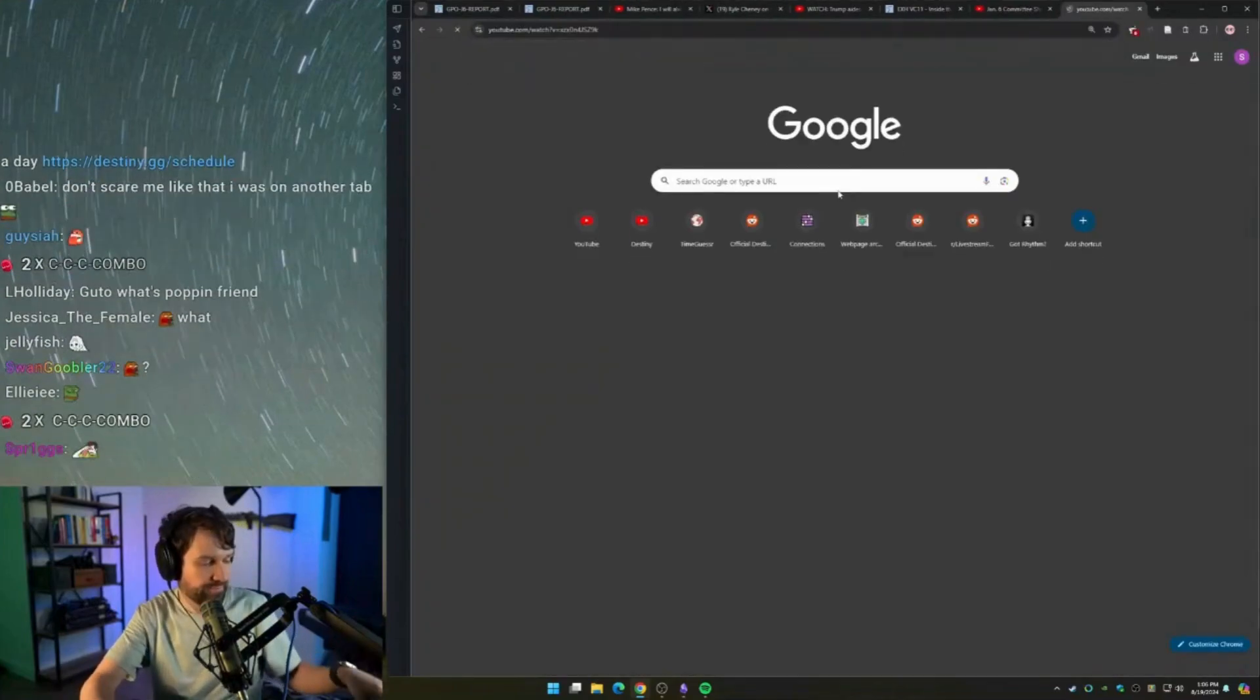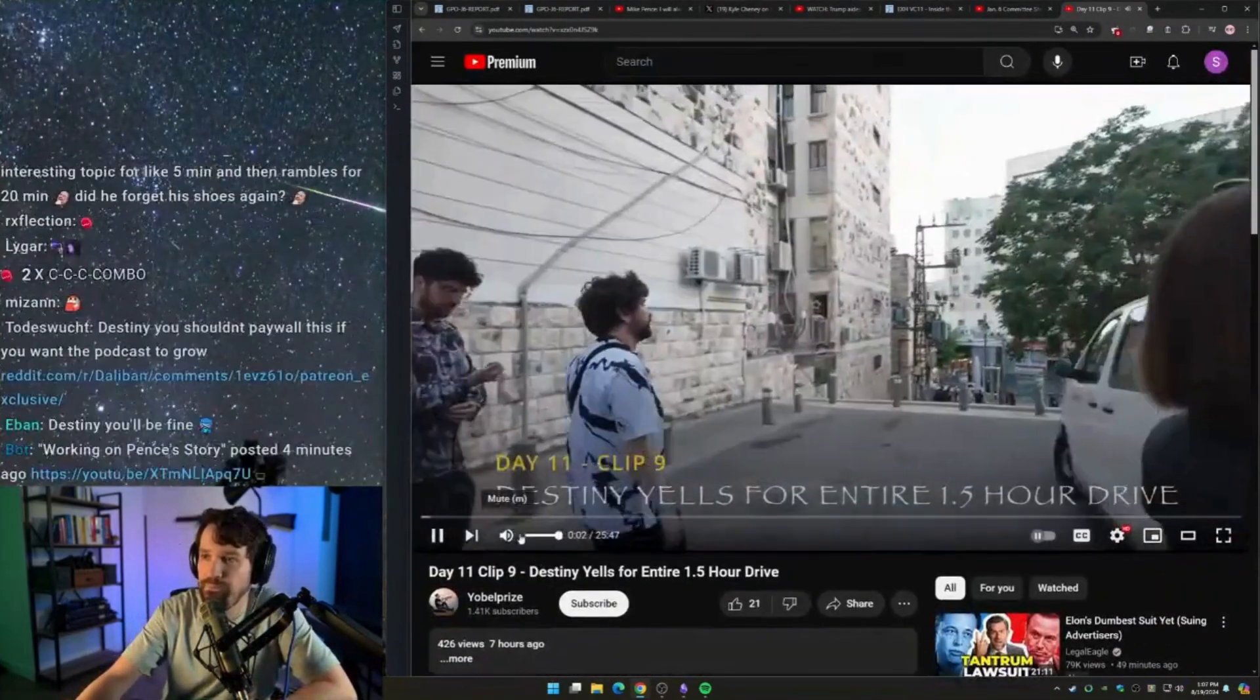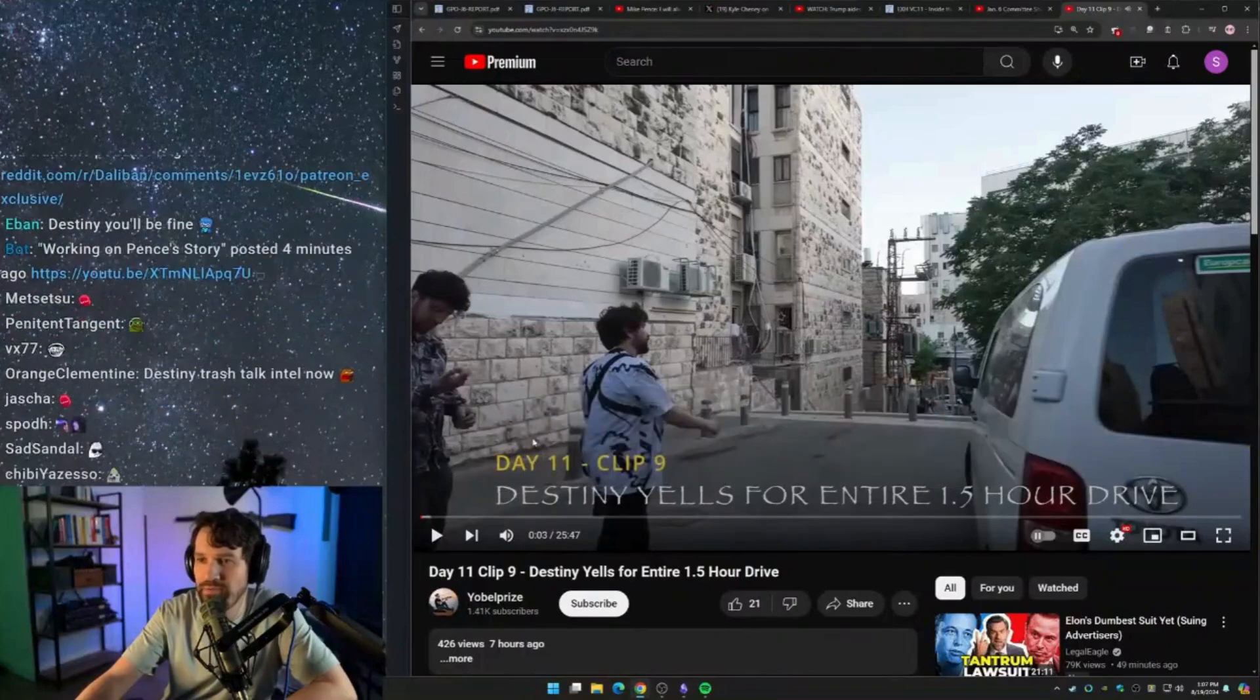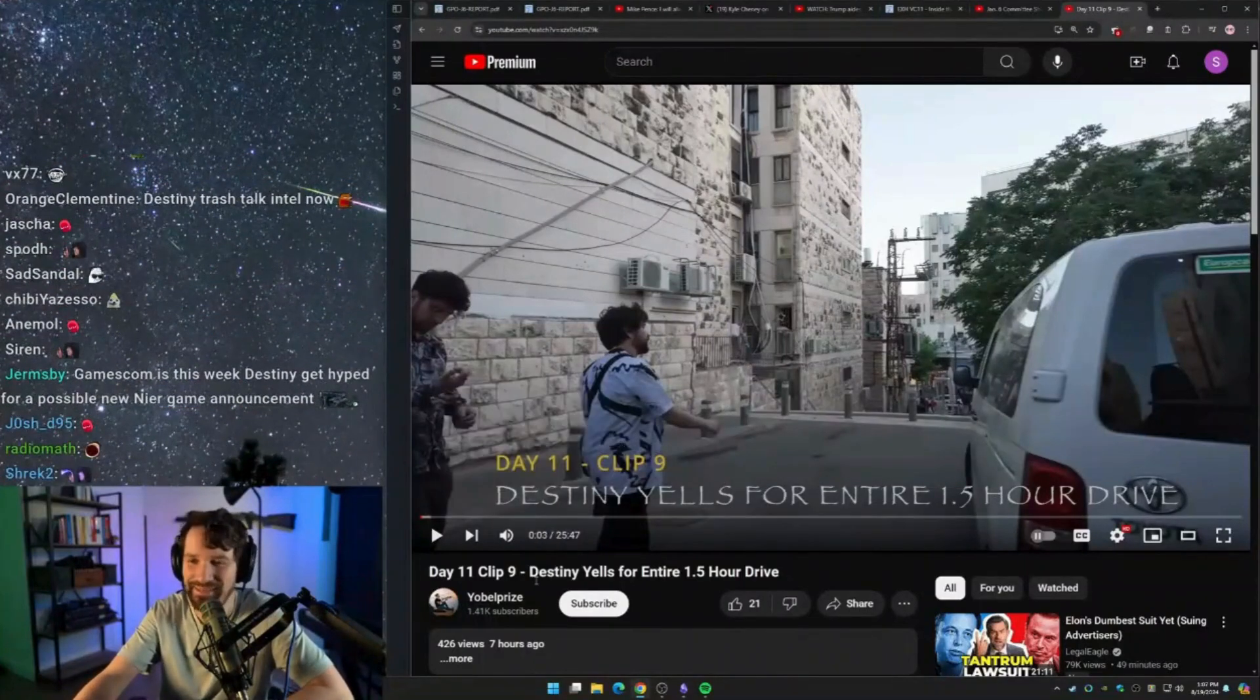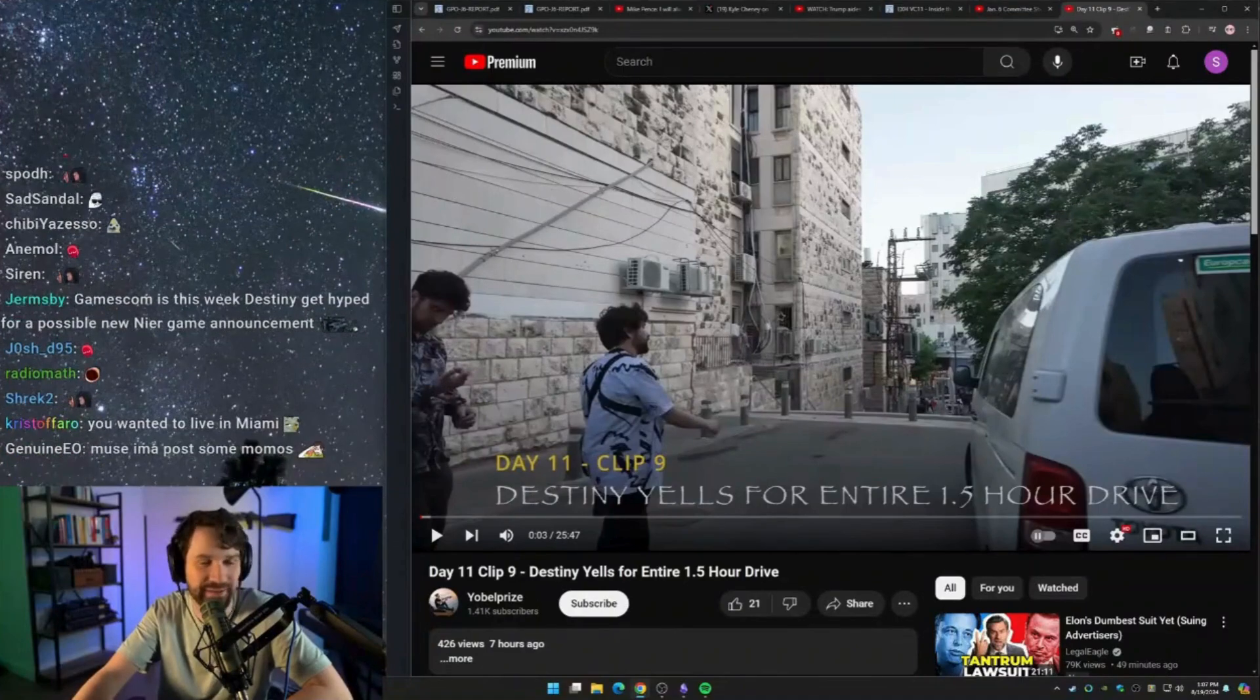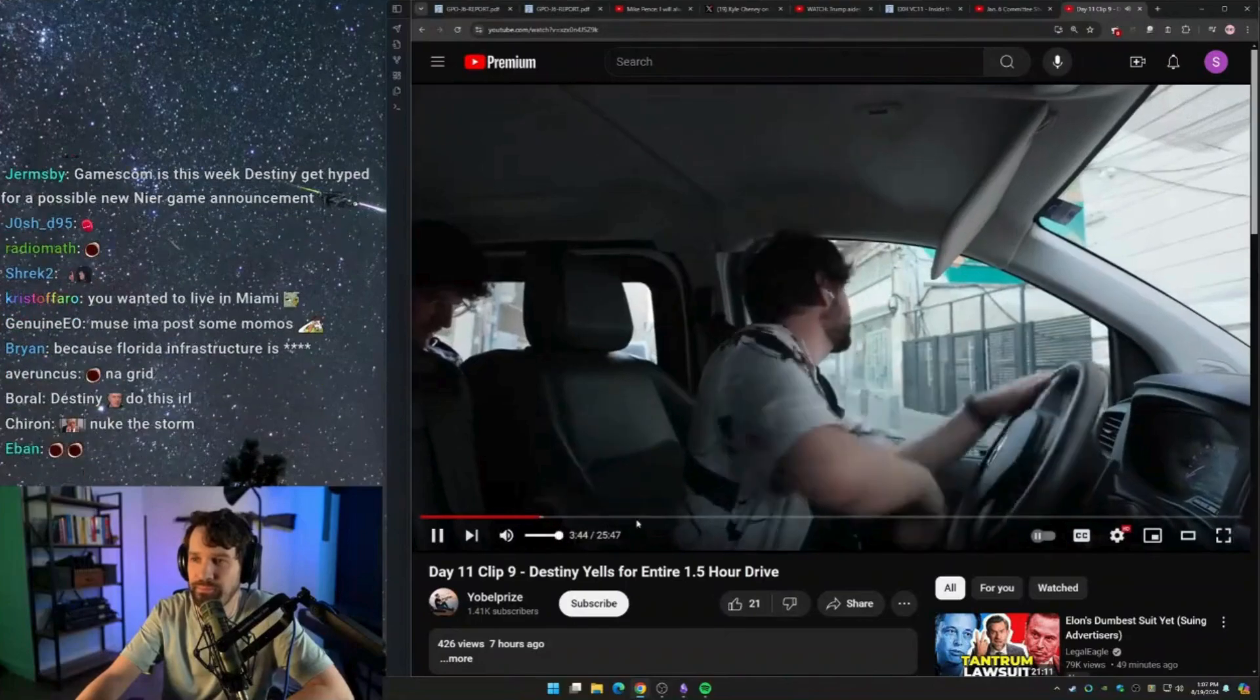Why are you so unhinged here? Give me some content. Destiny yells for entire 1.5 hour drive. Hello, based alert.